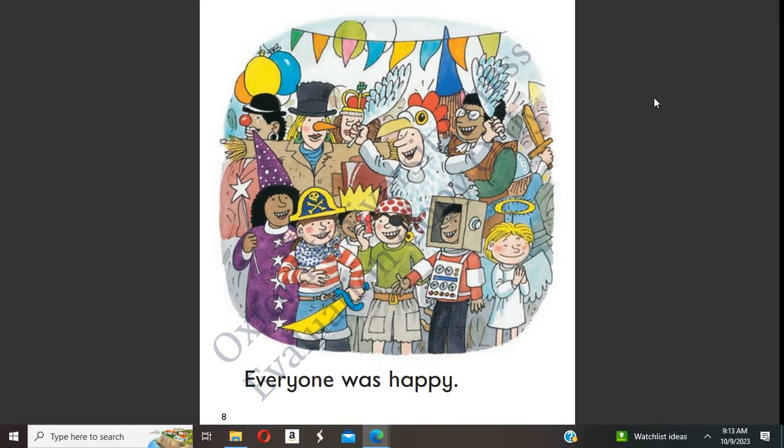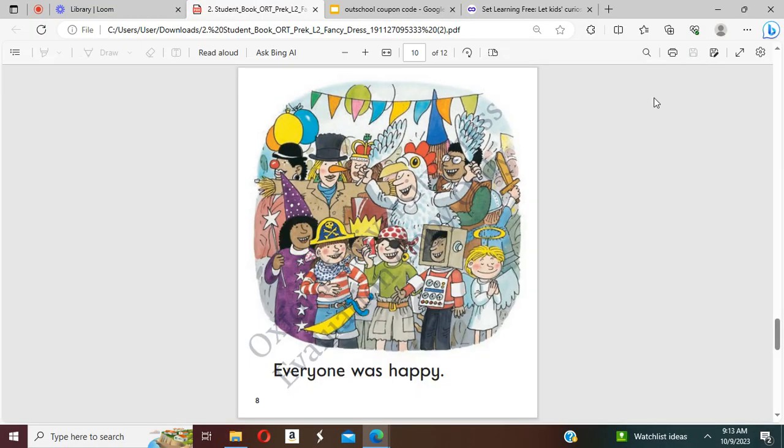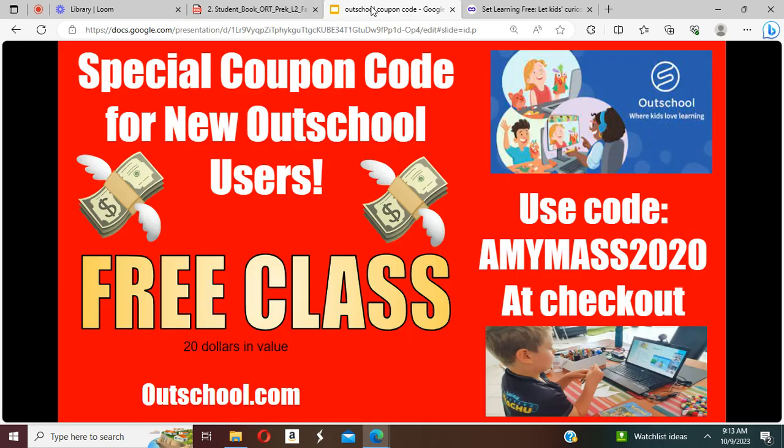Okay, thank you so much for listening to today's English video. I just wanted to also share with you a special coupon code that you can use on OutSchool.com.